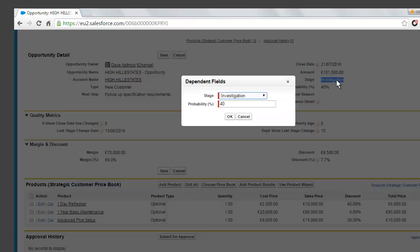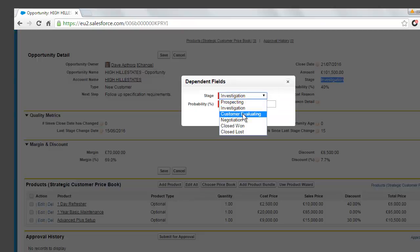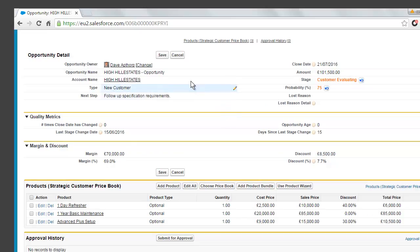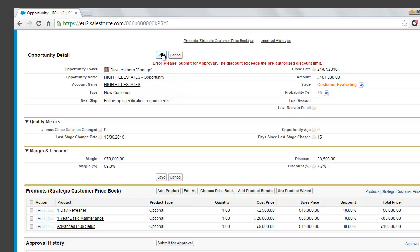So if Dave tries to proceed this opportunity to the next stage of customer evaluating, we can see that without the approval, he won't be able to do that. So we try and save this record and we get the validation error telling us to submit the opportunity for approval because the discount exceeds the pre-authorized discount limit.